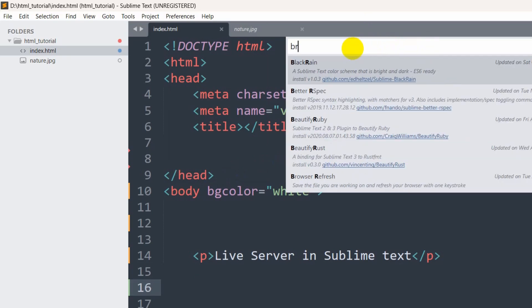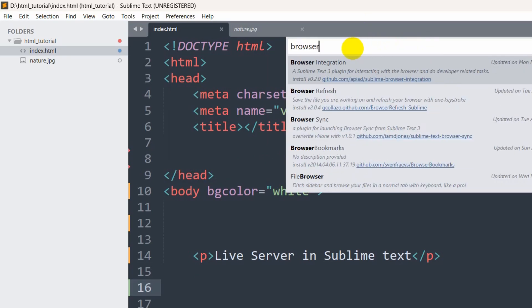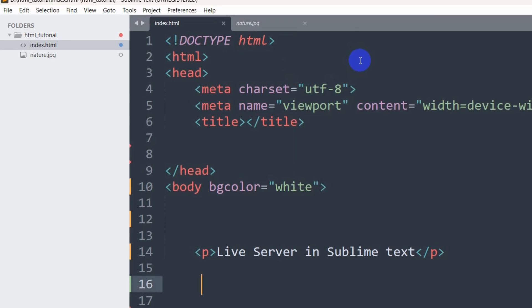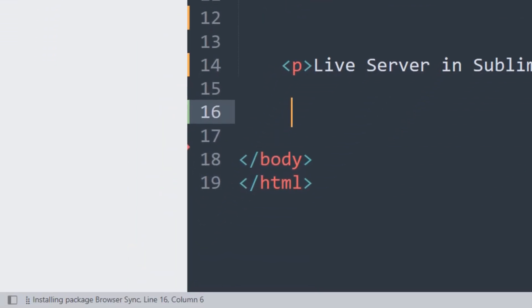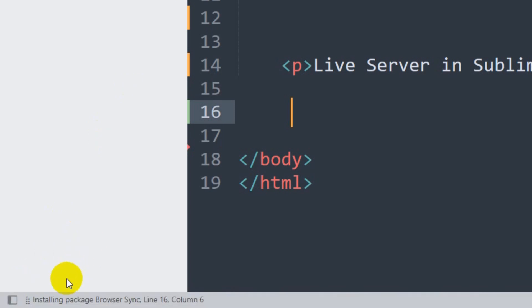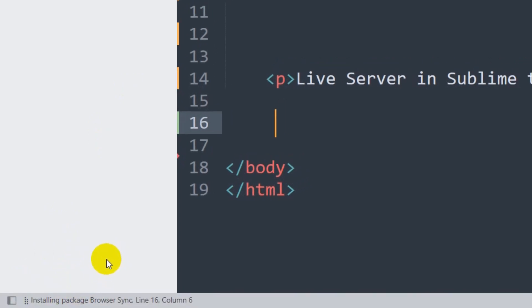Then you need to search for browser sync, which is this one. Click here and it will start installing. You can see it is installing and it will take a few seconds.